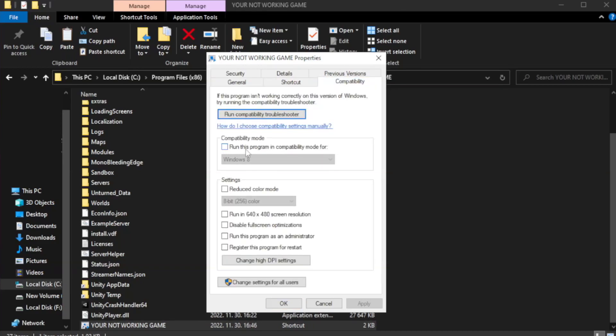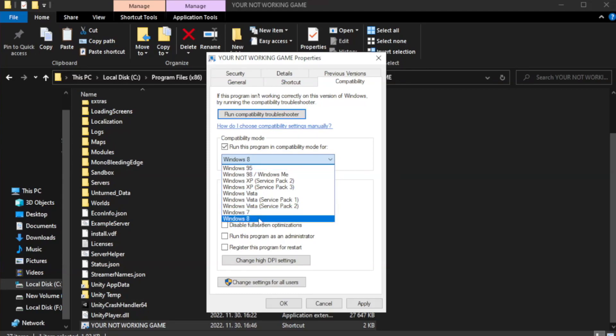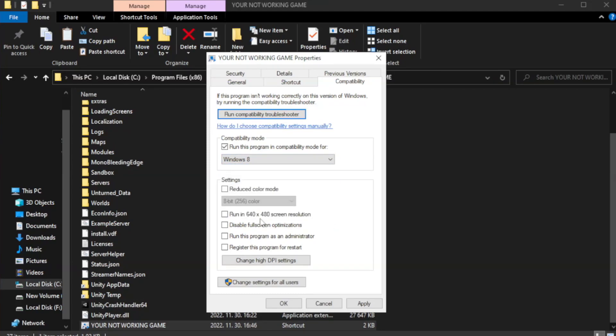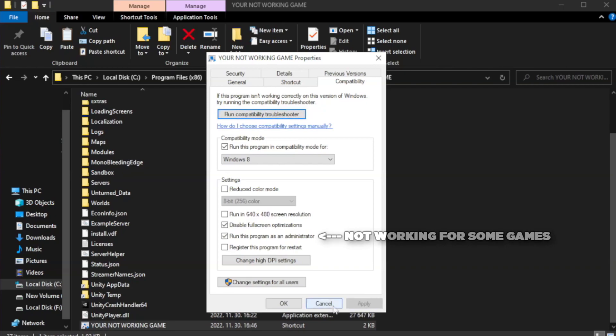Check run this program in compatibility mode. Try Windows 7 and Windows 8. Check Disable Fullscreen Optimizations. Check Run this program as an administrator. Apply and OK.